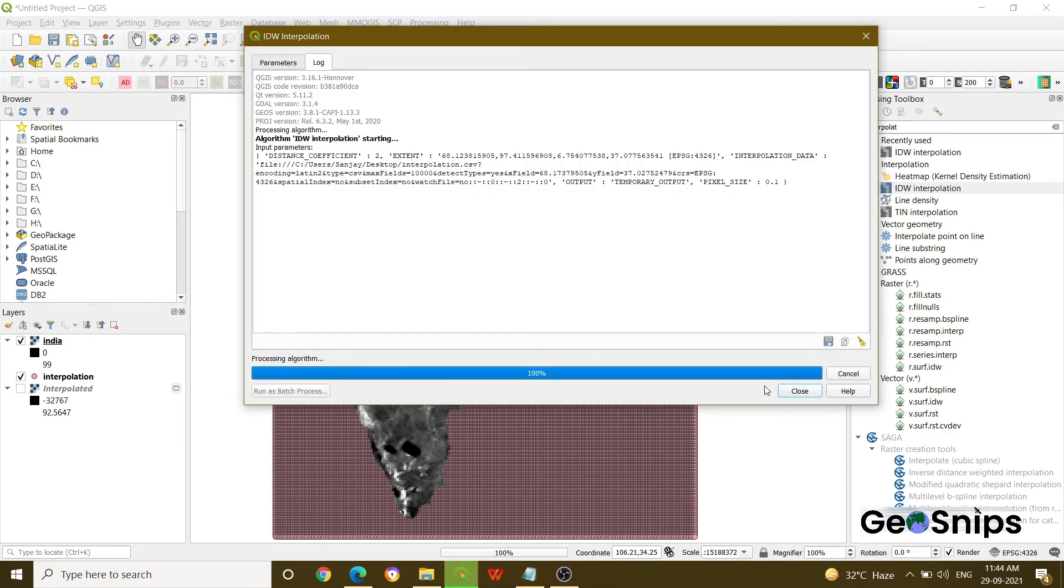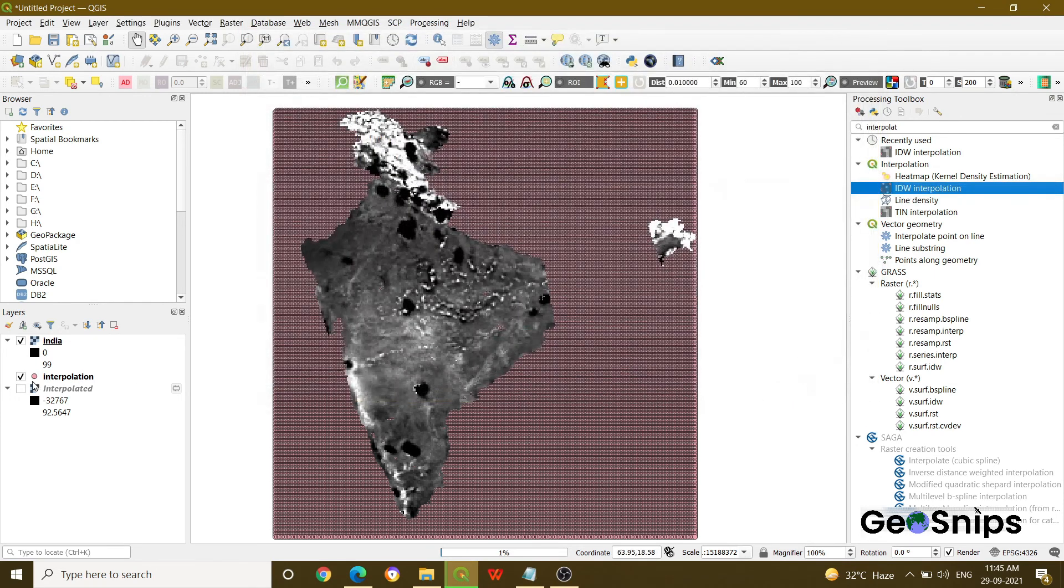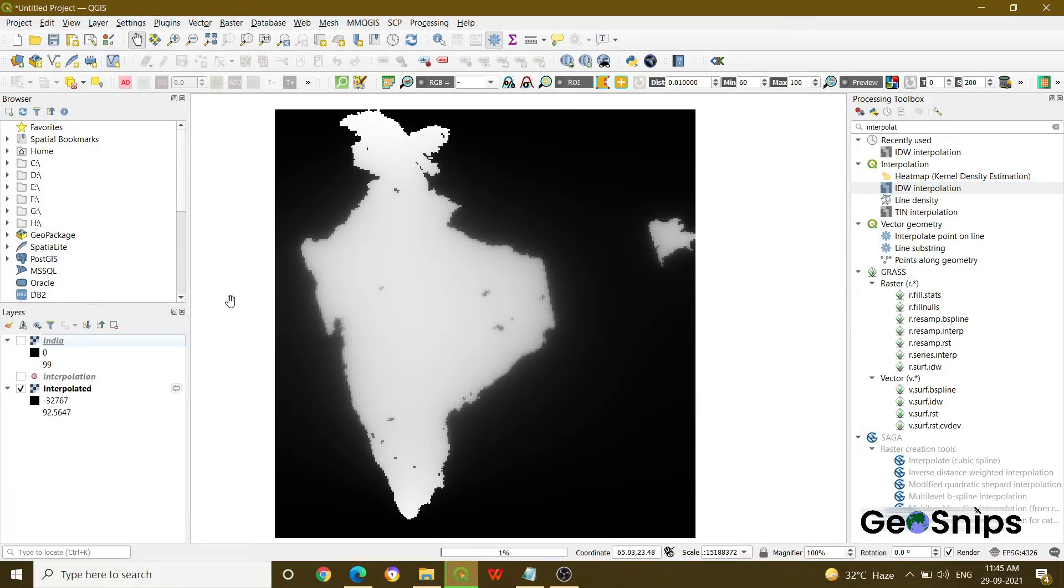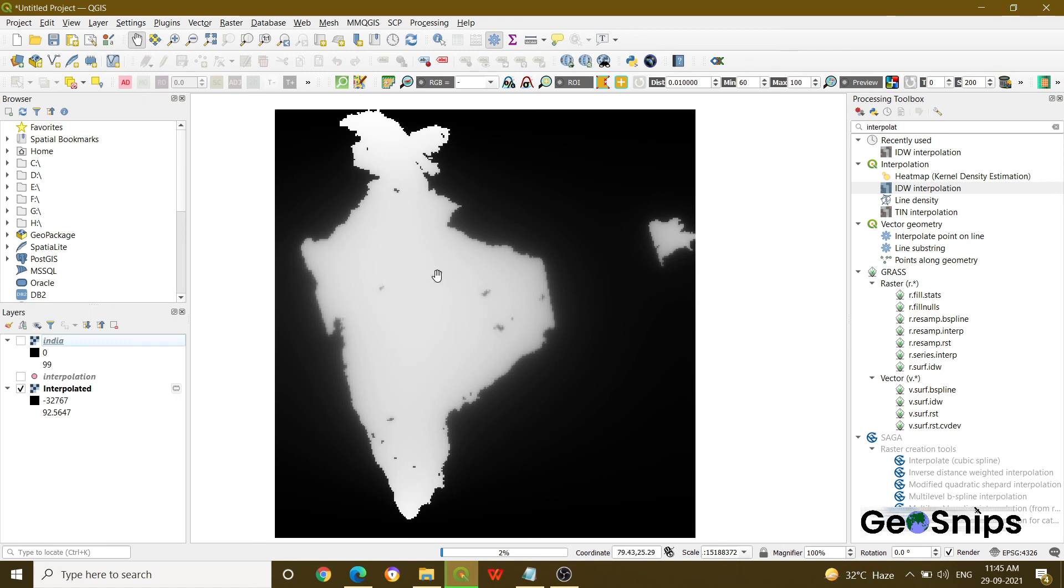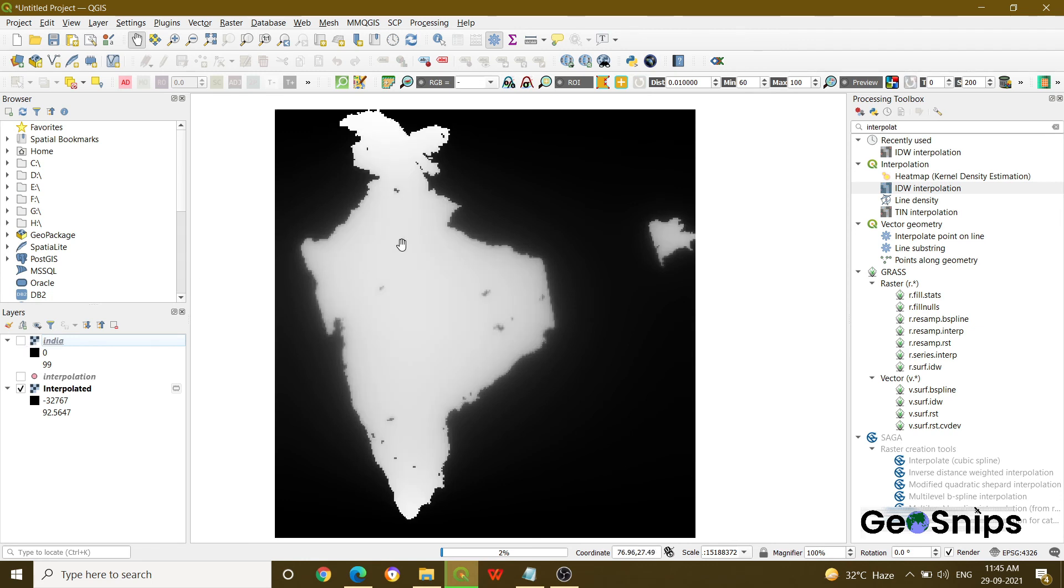Once you will run the process, it will start processing. It will take too much time. That's why we have added the result for you. So the result you will get is this. Now you will see that there is no gap in the data. You can see these black points here. Now they are having data for those points as well. So basically that's how you perform the interpolation in QGIS.